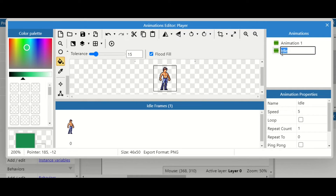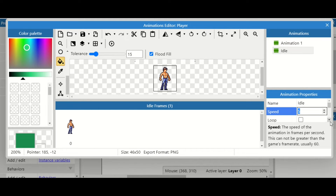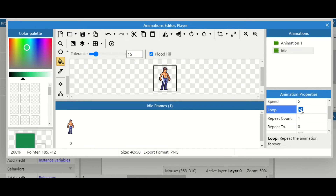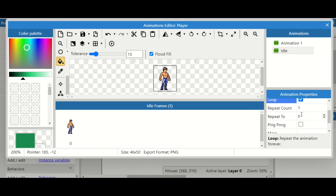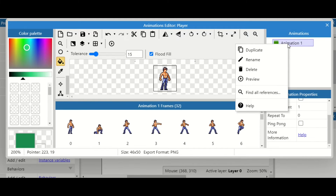Before carrying on, click on the idle animation and set the speed. Speed is measured in frames per second — we're usually running at 60 FPS. If you want the animation to cycle through in a full second, set this to 60; I'm going to keep it at five so animations are really clear for this video. We've also got 'Loop' — it repeats the animation forever. If we don't want that, we can set a repeat count. 'Ping pong' means it plays to the end and then reverses back through the animation.